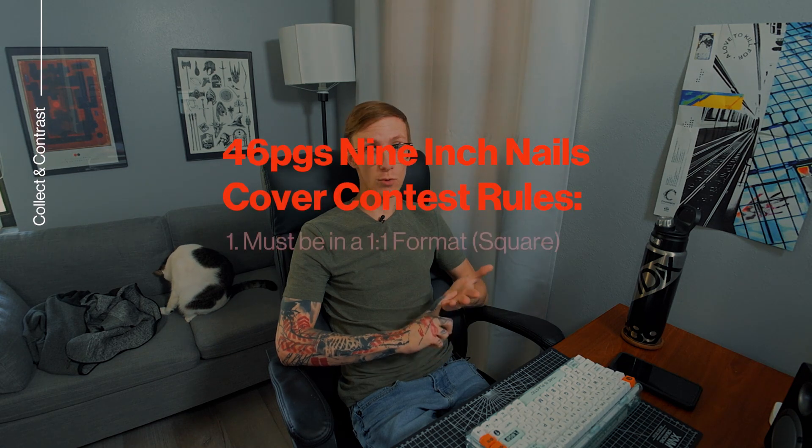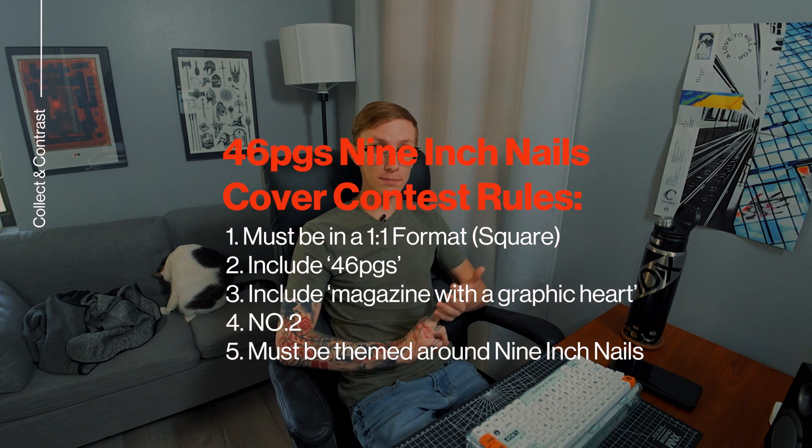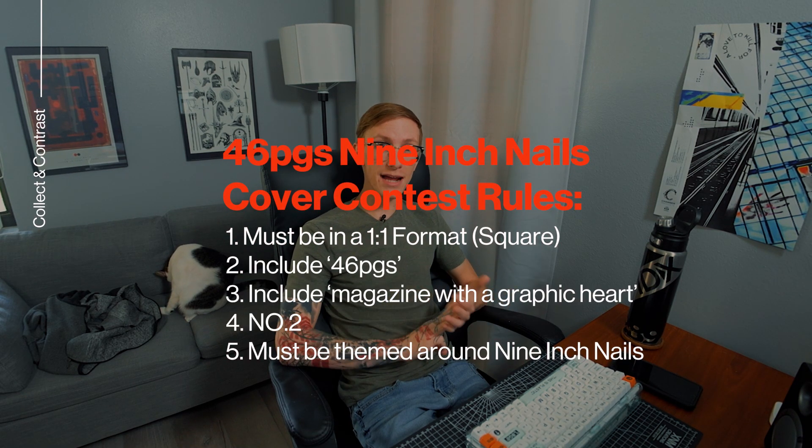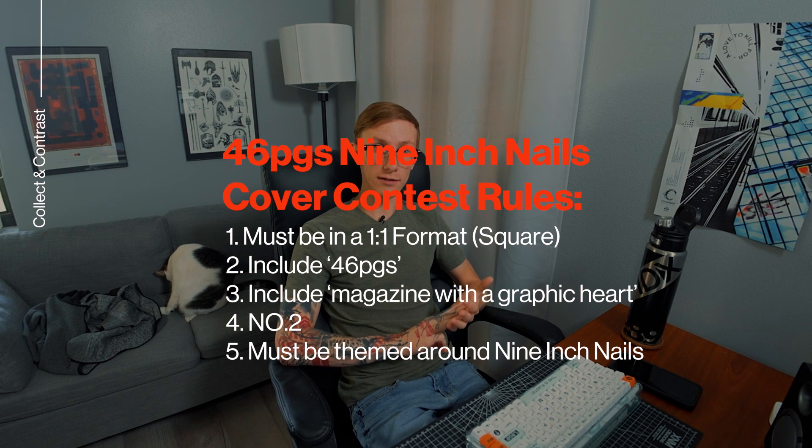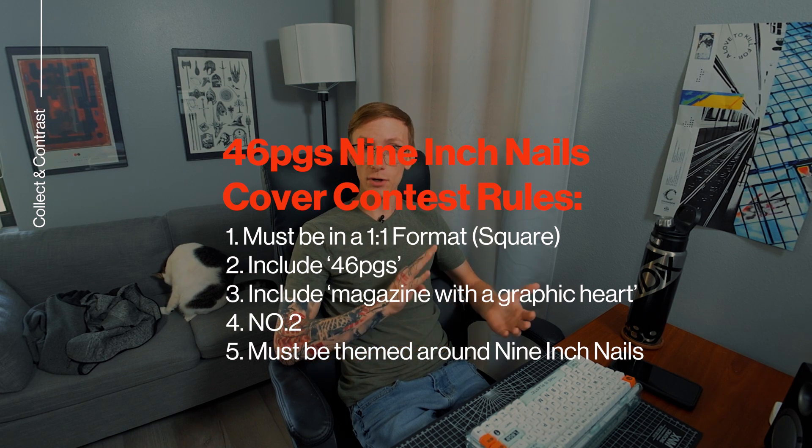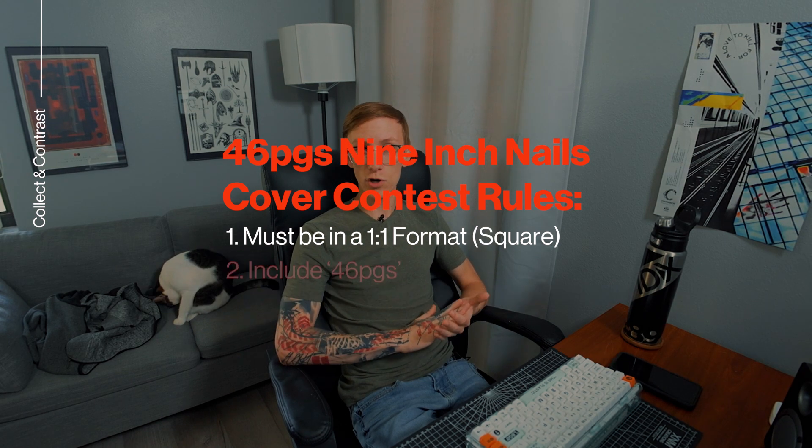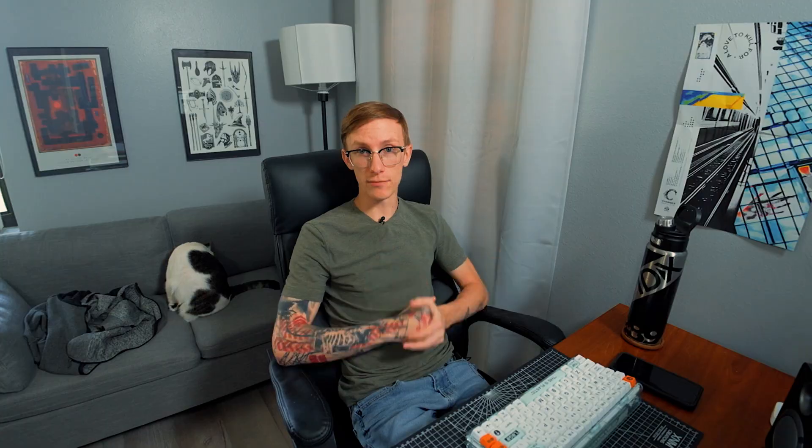So before we jump into Photoshop to get designing, let me go over the rules. It must be in a one by one square format. It must have 46 pages written on it. It must have magazine with a graphic heart included on it. It must have number two written on it. And of course, be centered around Nine Inch Nails. So other than those few requirements, we're free to do as we please. So let's get started.